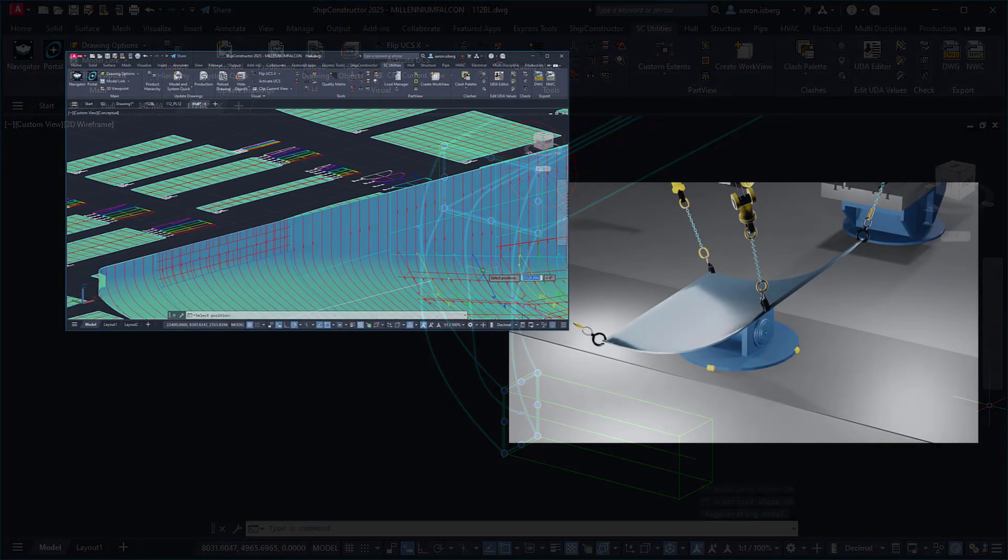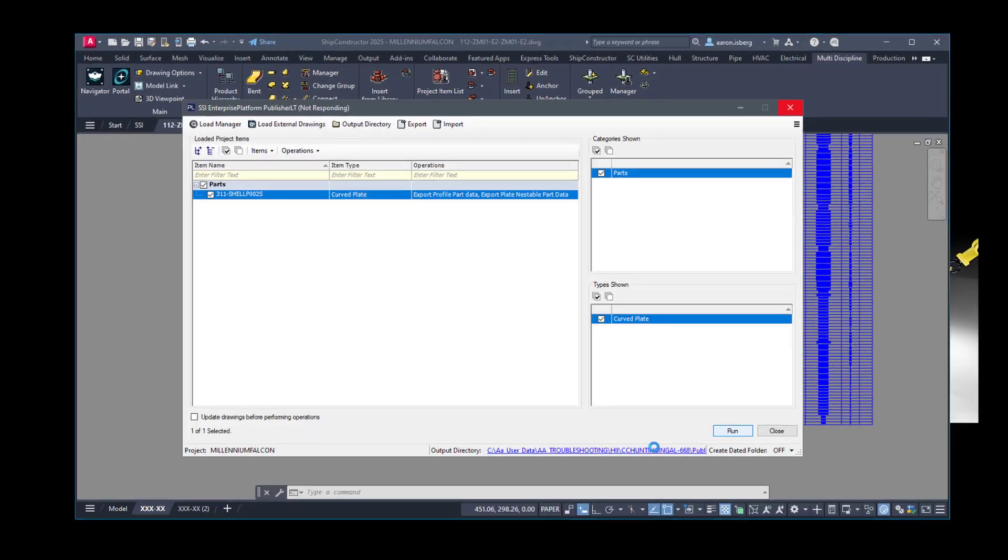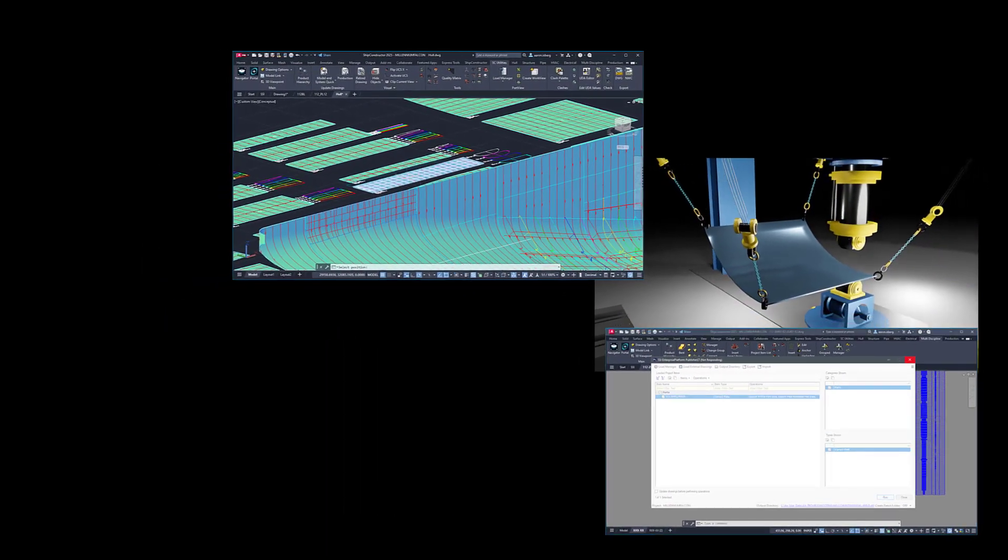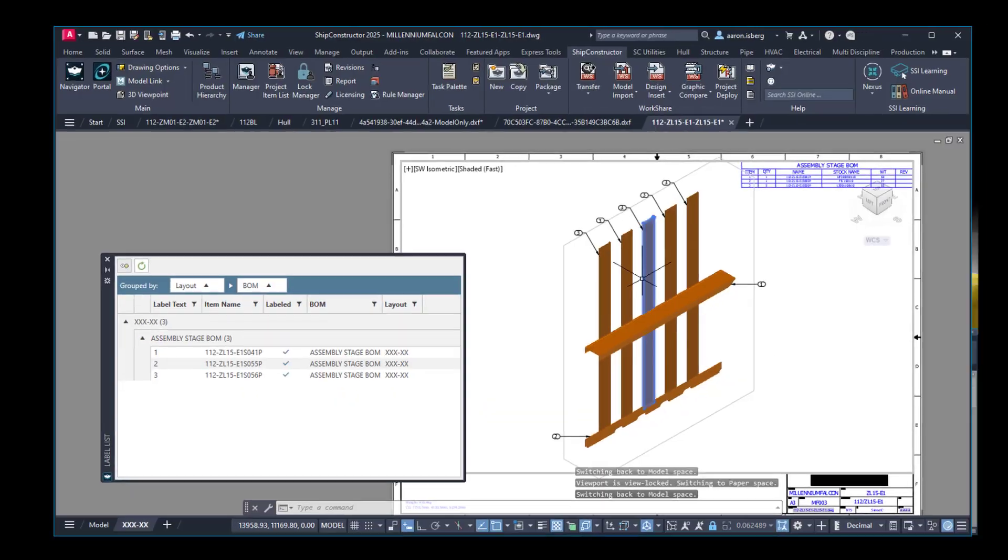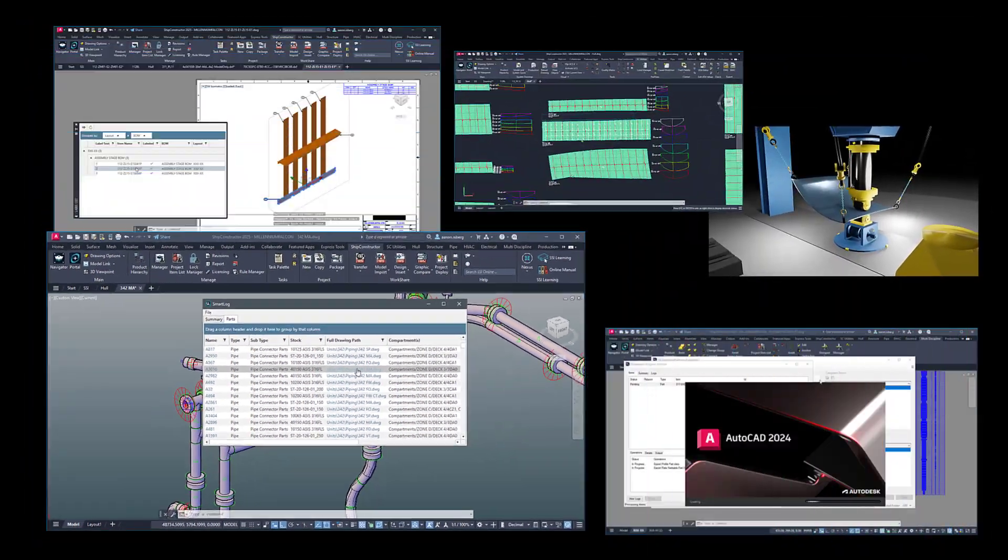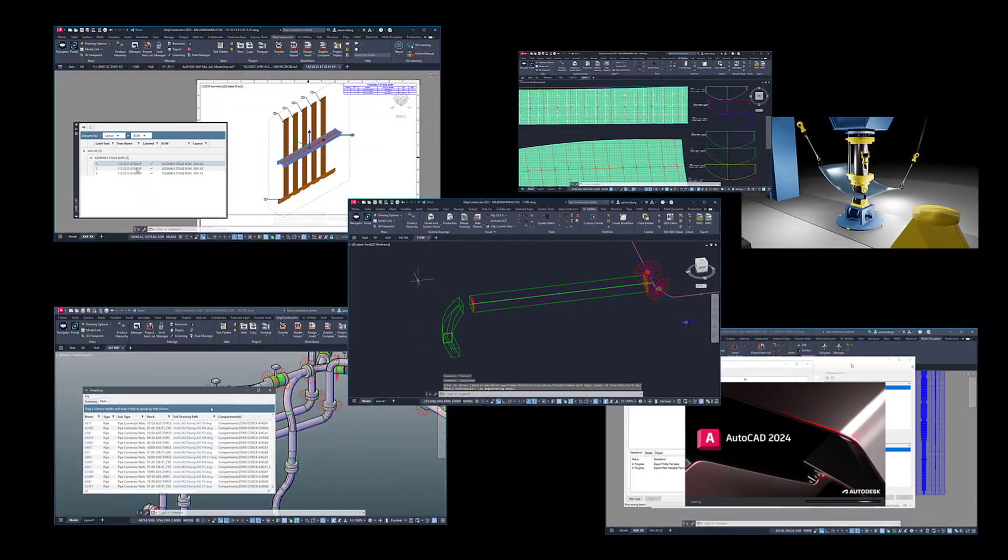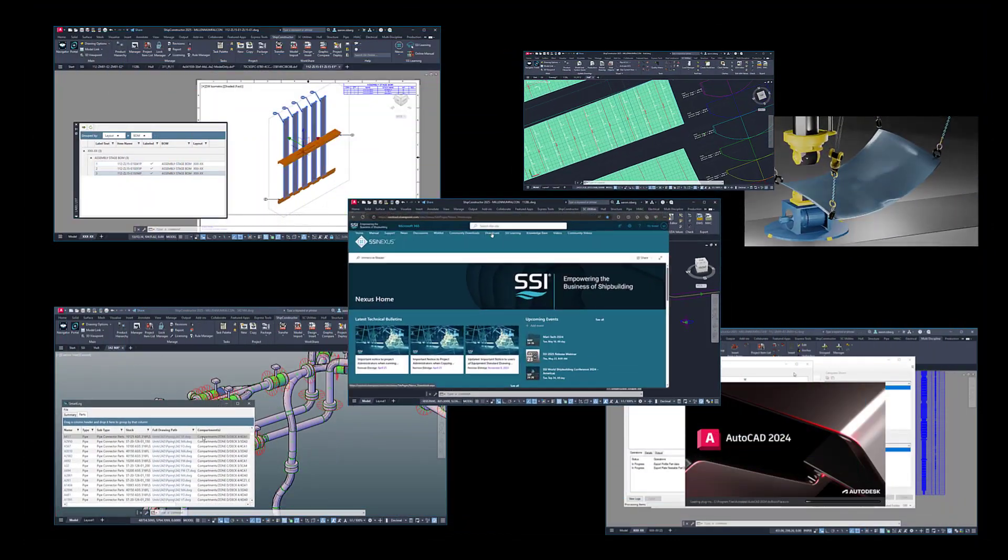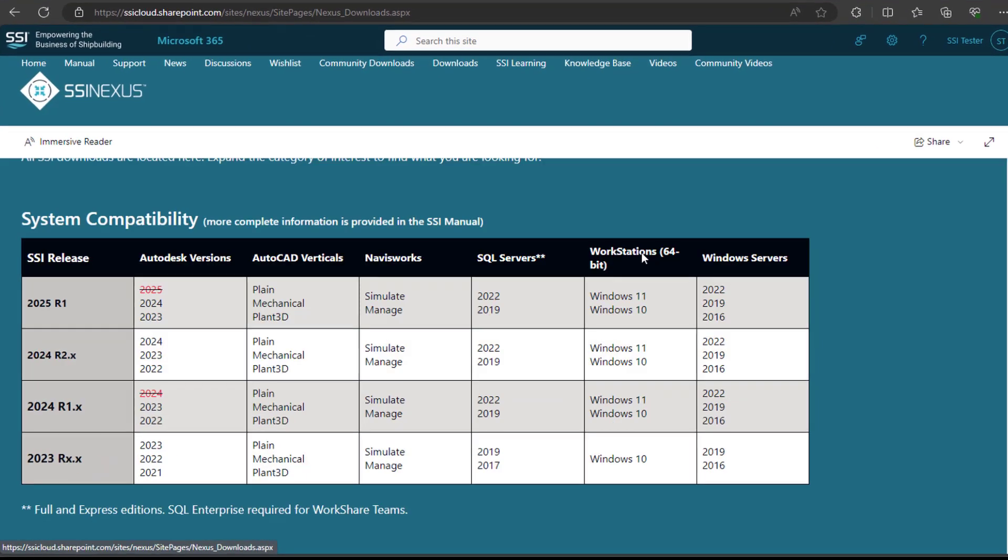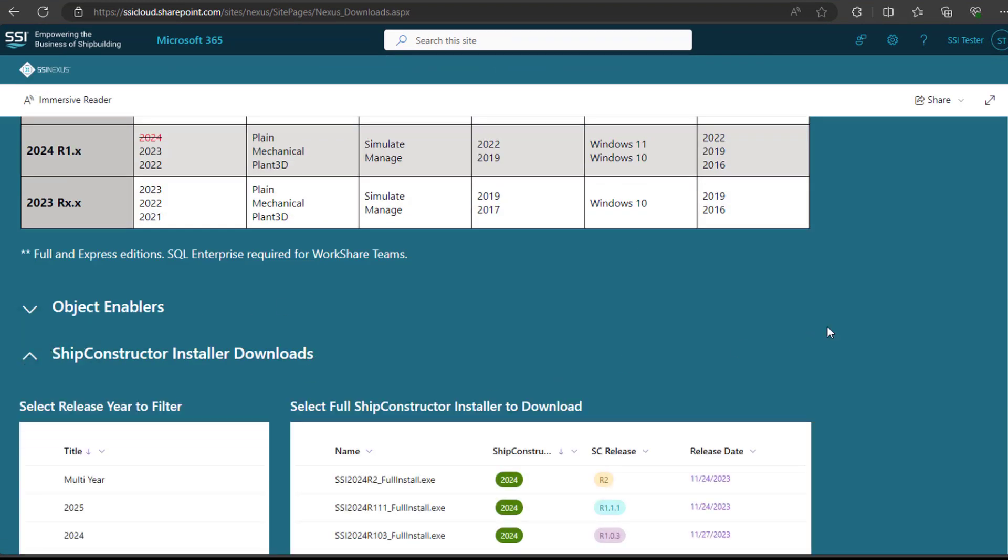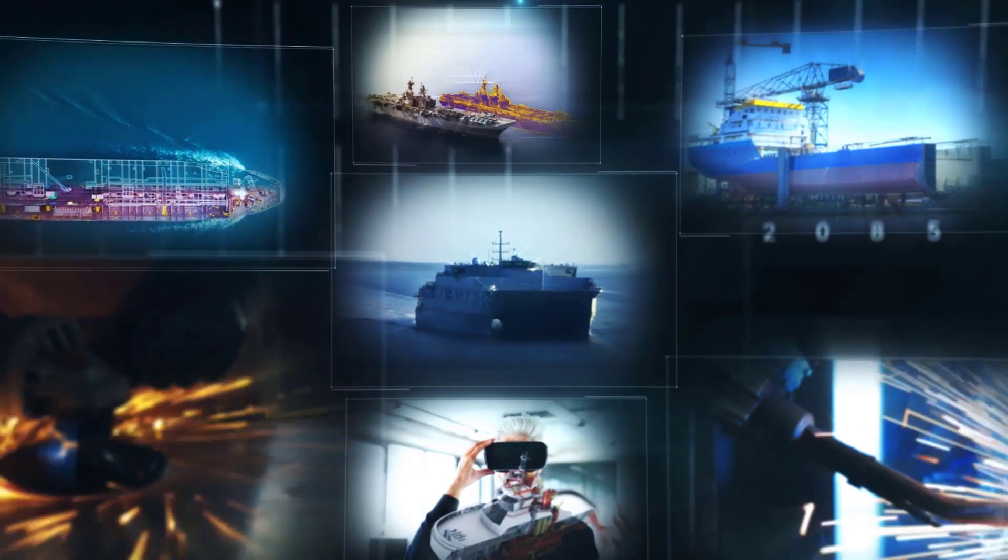Make the modeling to production workflow seamless with these features, now available with the 2025 release of Ship Constructor, available in the download sections of SSI Nexus. SSI Ship Constructor – Empowering the business of shipbuilding.